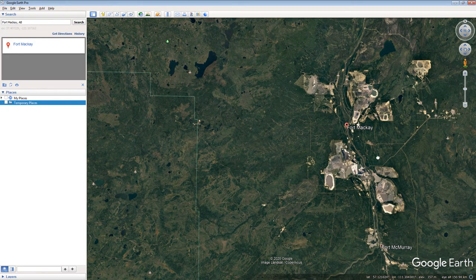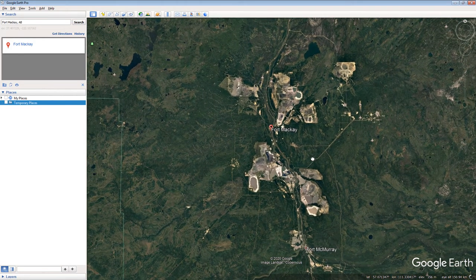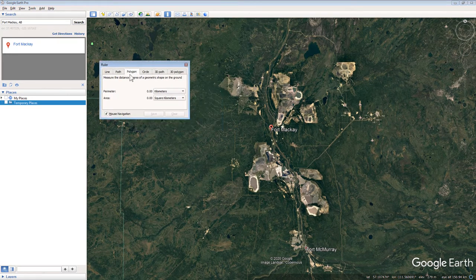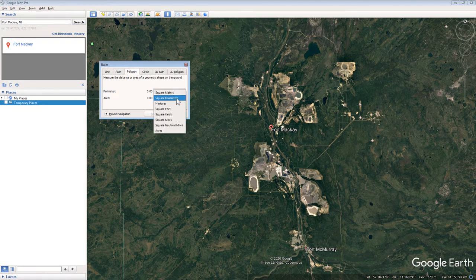Click the Show Ruler icon on the top menu of Google Earth. Select the Polygon tab in the pop-up box. For the Perimeter and Area options, specify kilometers and square kilometers.